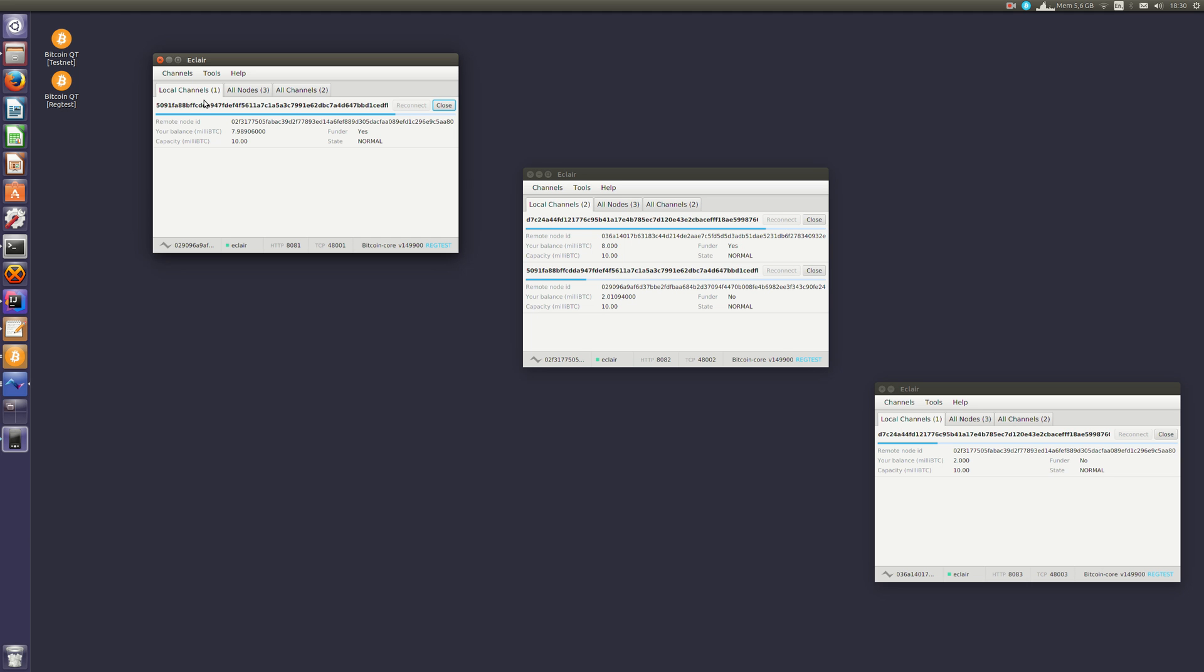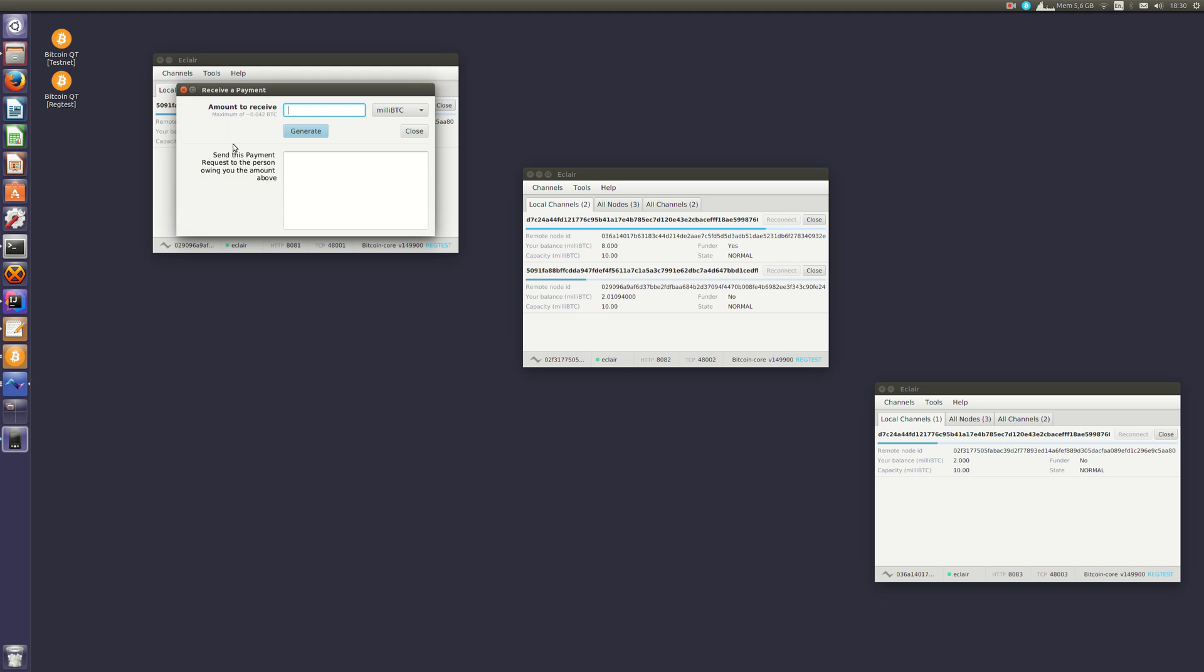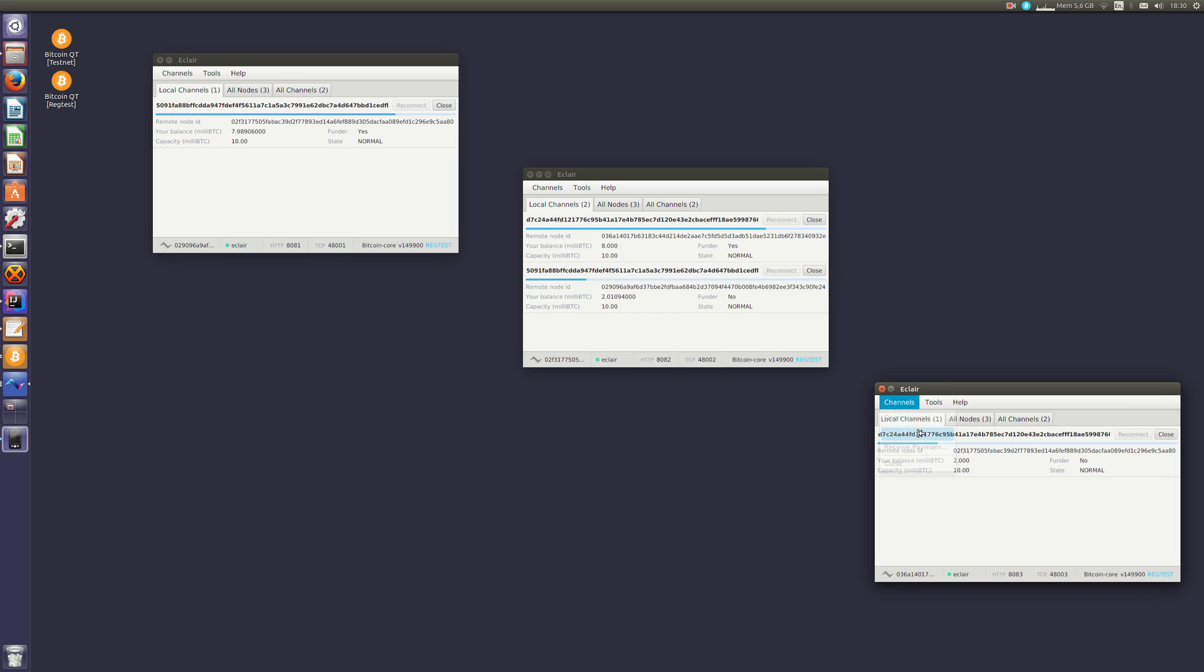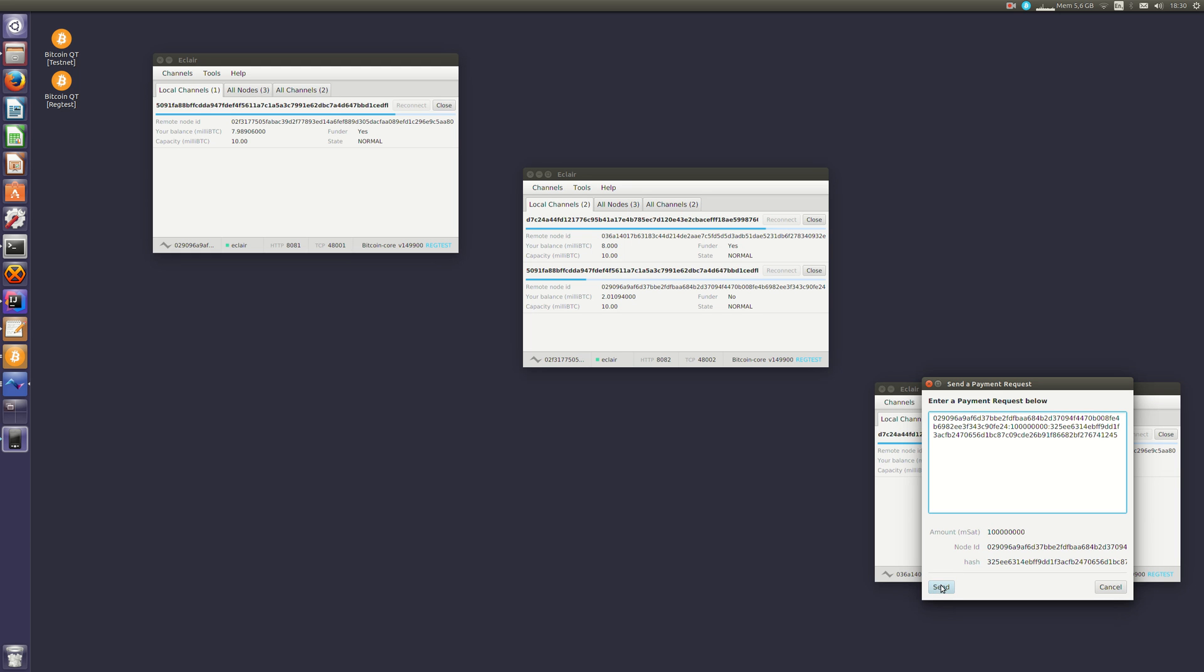So now I will generate a payment request. I have node A generate a payment request and C will pay A through B. So C sends one millibitcoin to A. It is now back at nine millibitcoins because of the small fee that B took to transfer the payments.